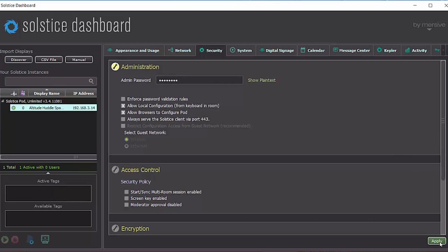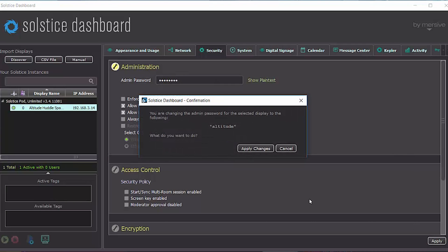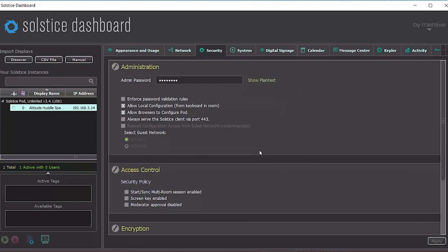And hit apply. And apply changes. Now that password is set and only admin dashboard users with the password can make changes to this pod.